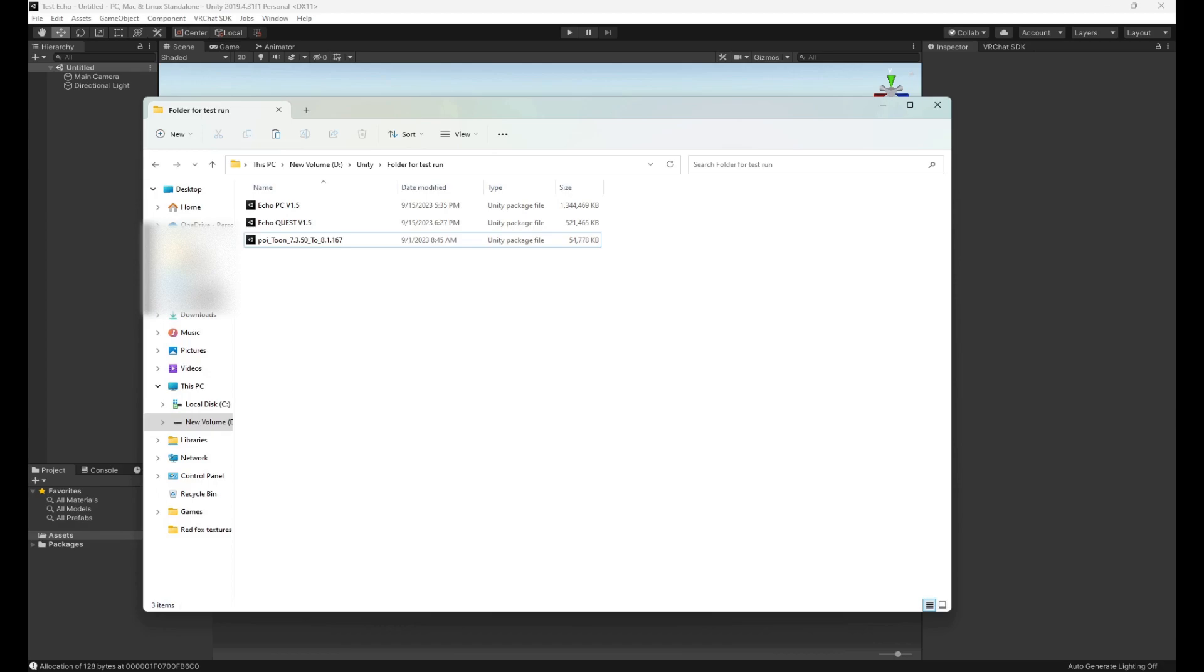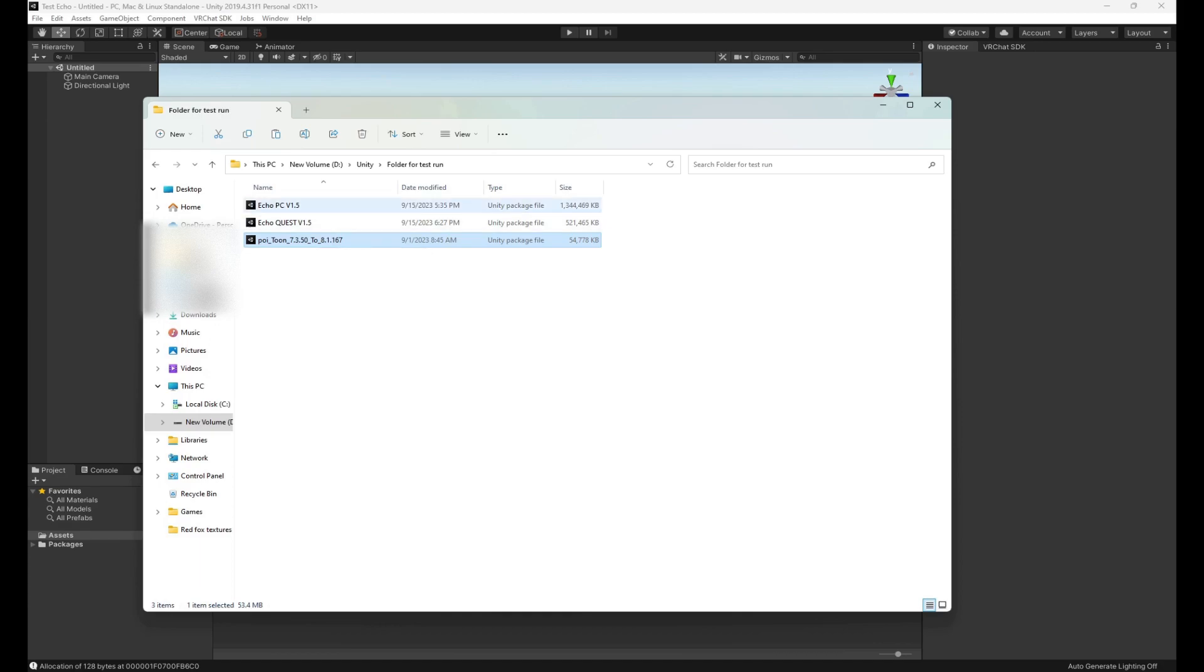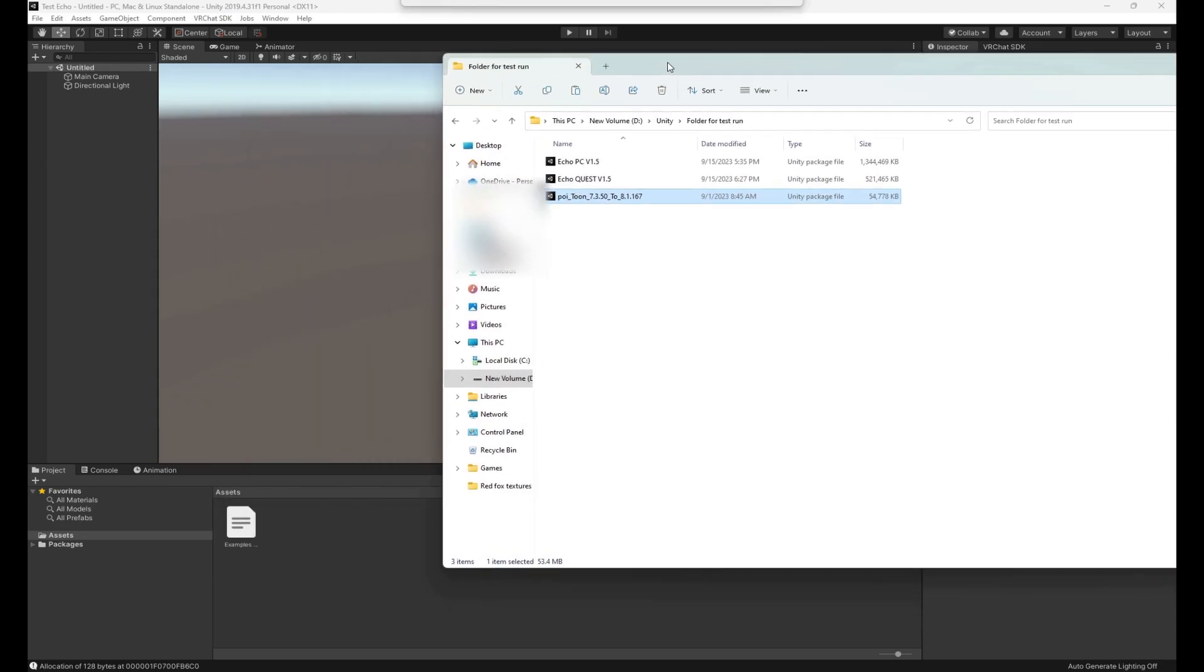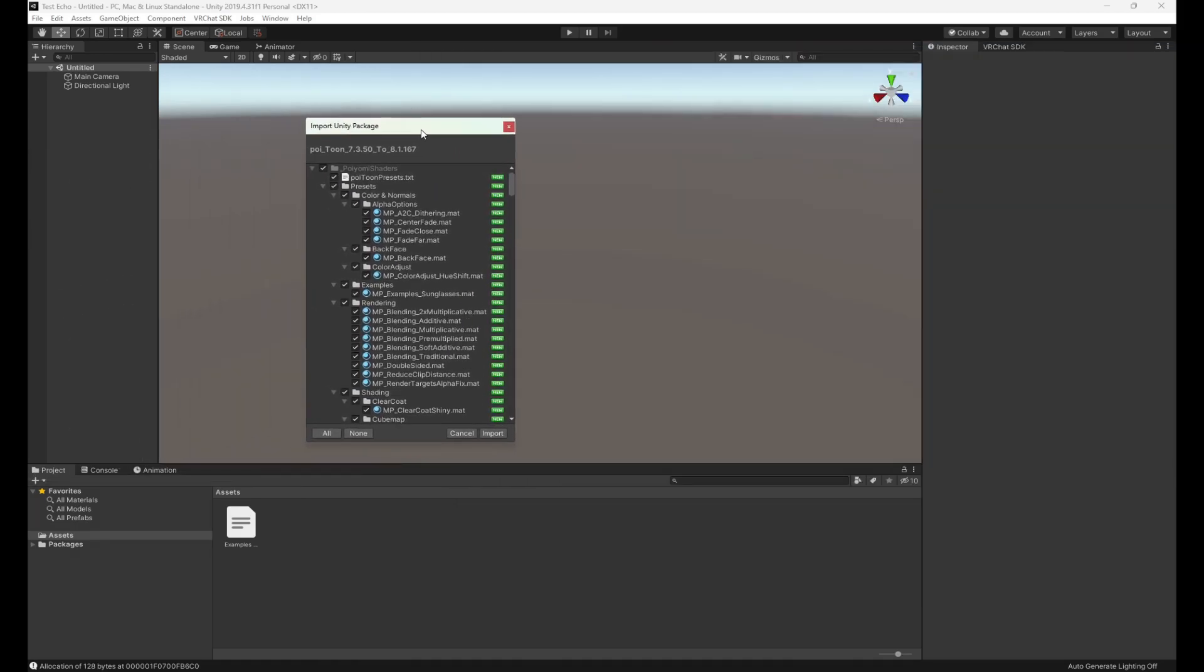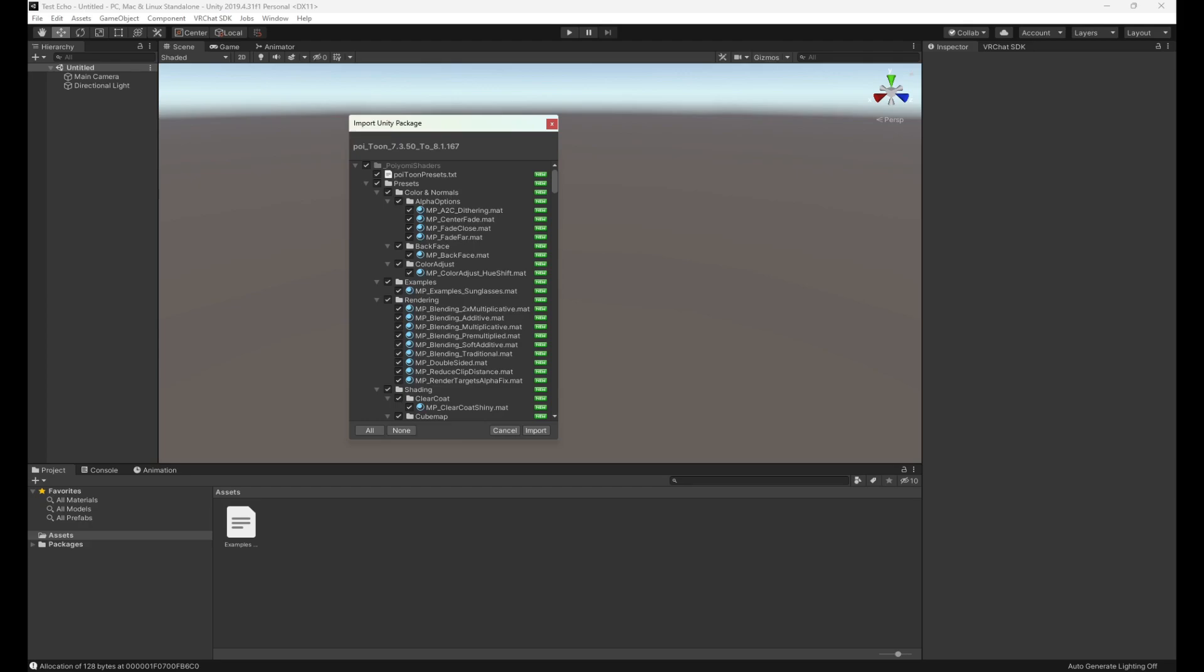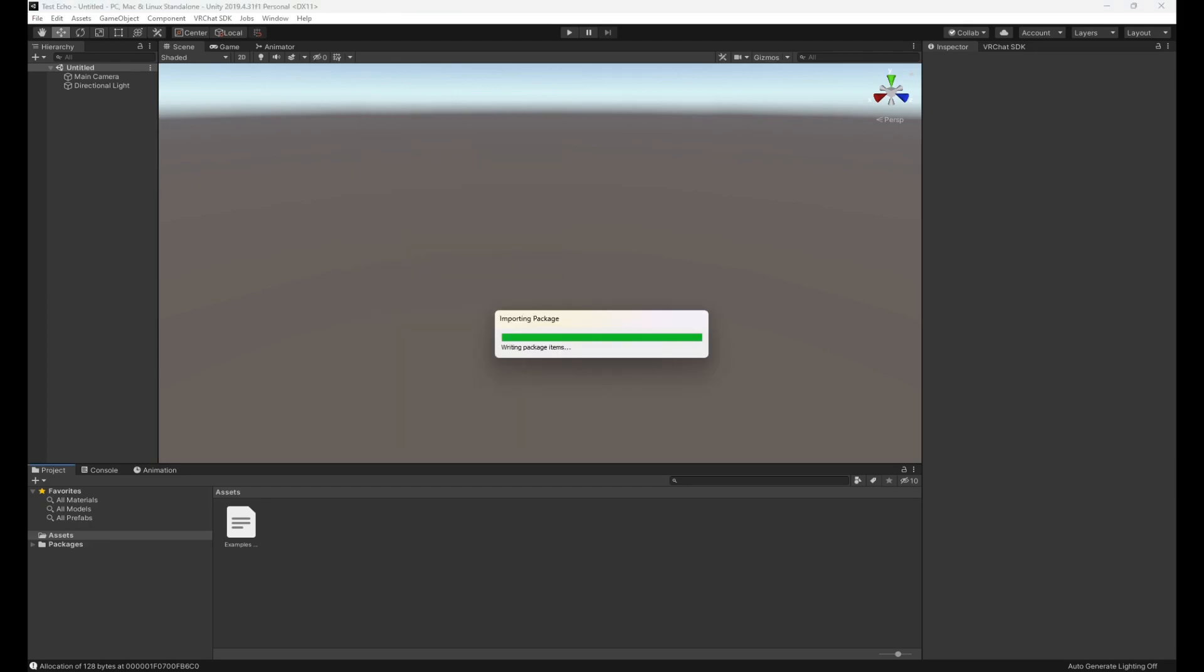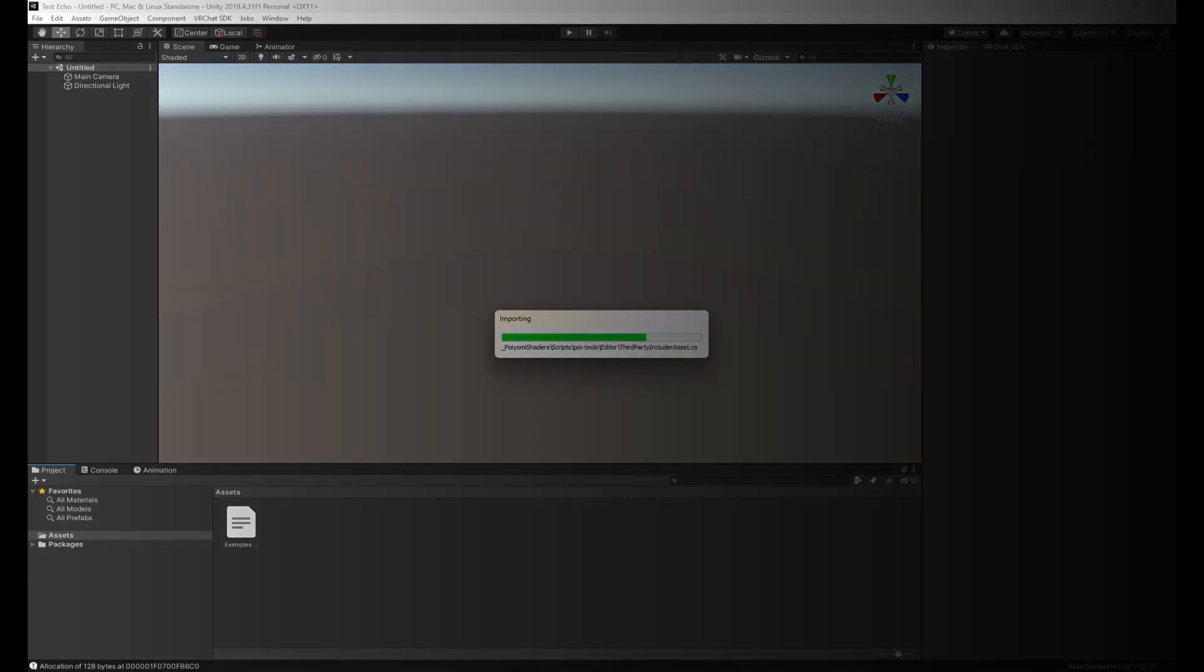If you're just uploading the avatar as is, Poiyomi Toon is more than enough. Make sure you stay up to date, as if you get too far back in the shader version you'll start running into issues. This is the most recent version as of right now, but just follow the link. You're gonna drag that into your assets folder and start uploading. You'll see this little window pop up and you click import.